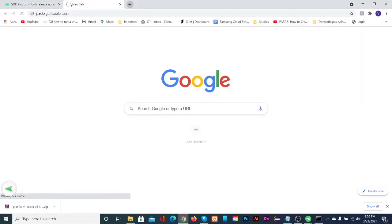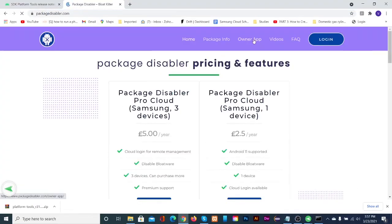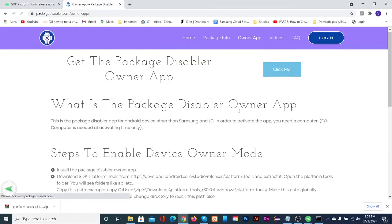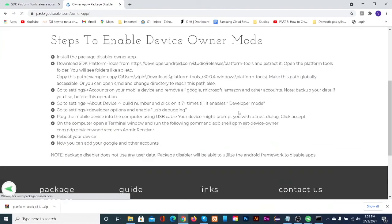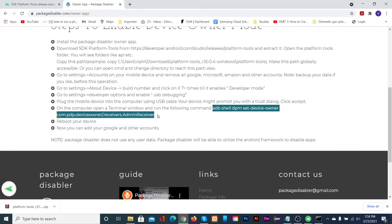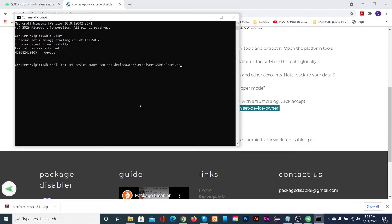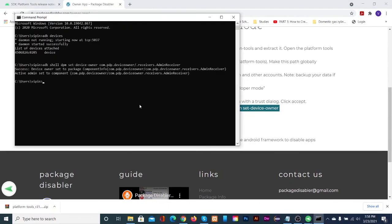Then run the following command which is available at package disabler website. Finally run ADB kill server.